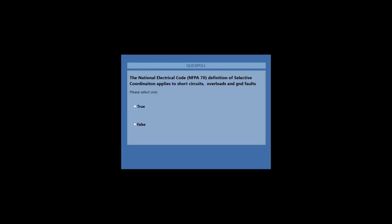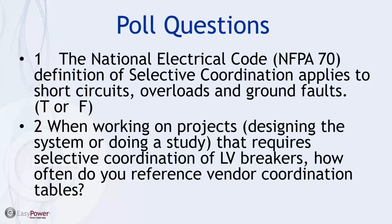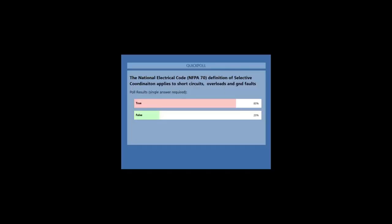Looks like we have close to a quorum. Let's leave this open another 10 seconds. A couple of late arrivals. Here's how people have responded to this one — looks like trues have it four to one.